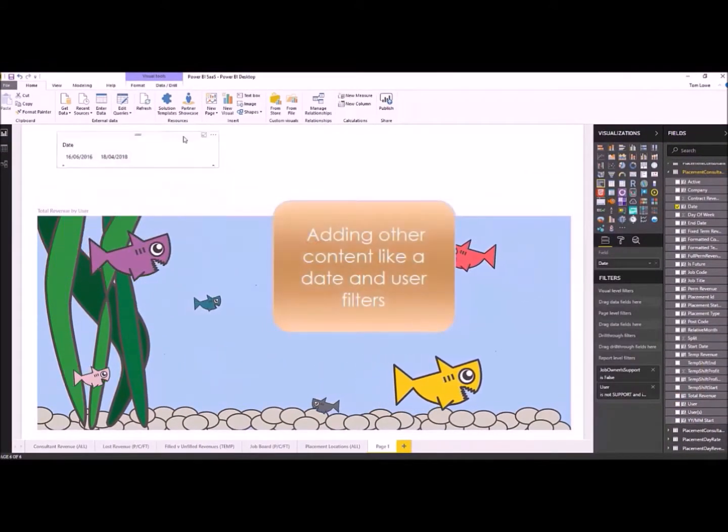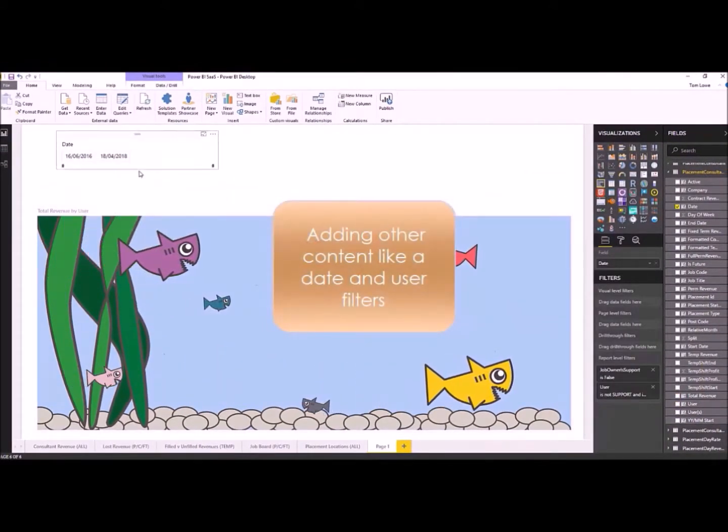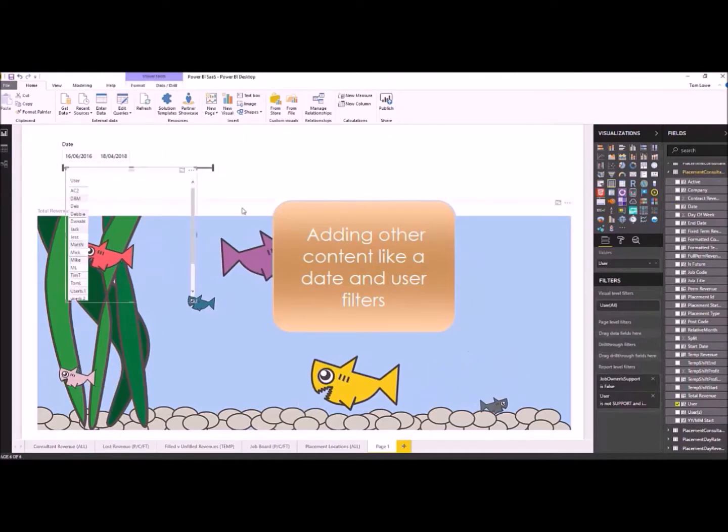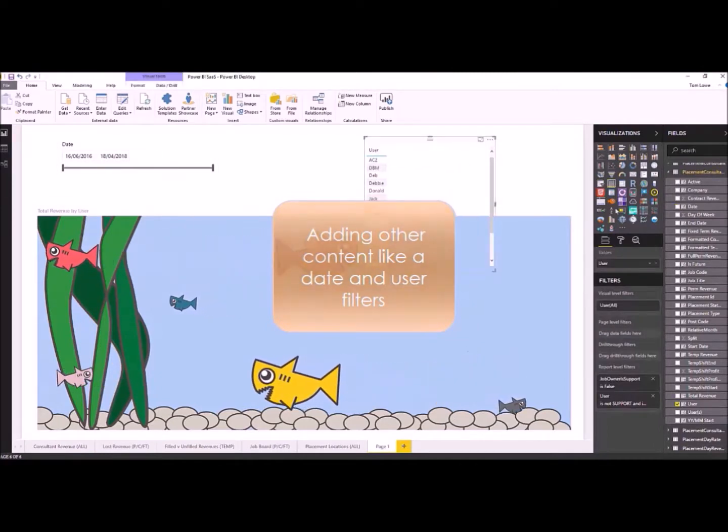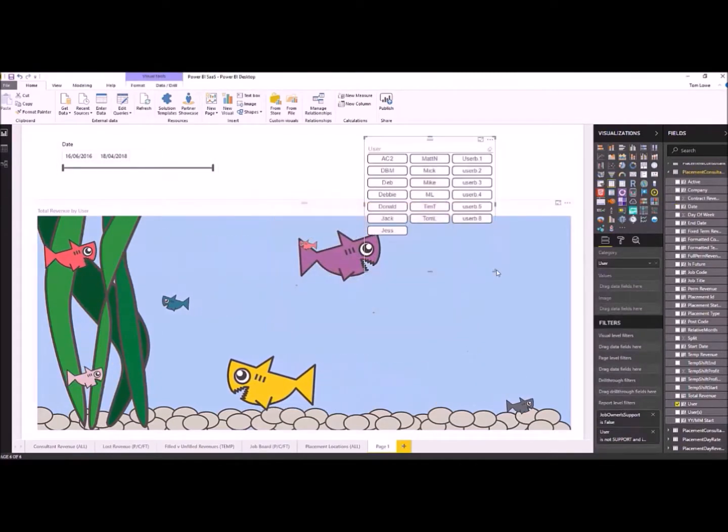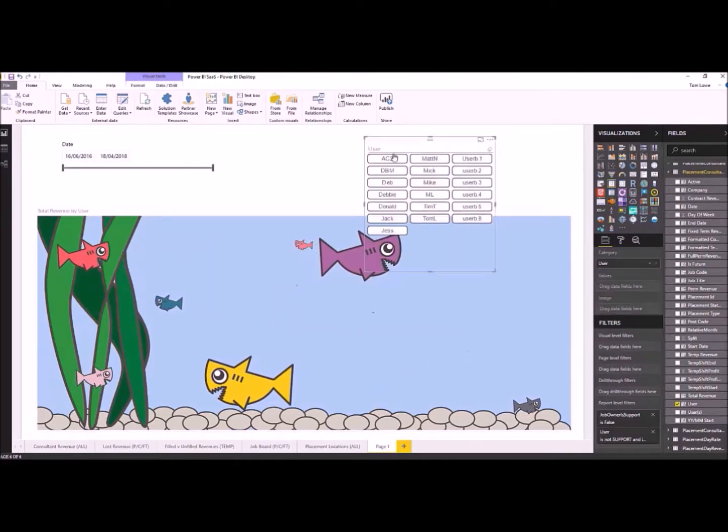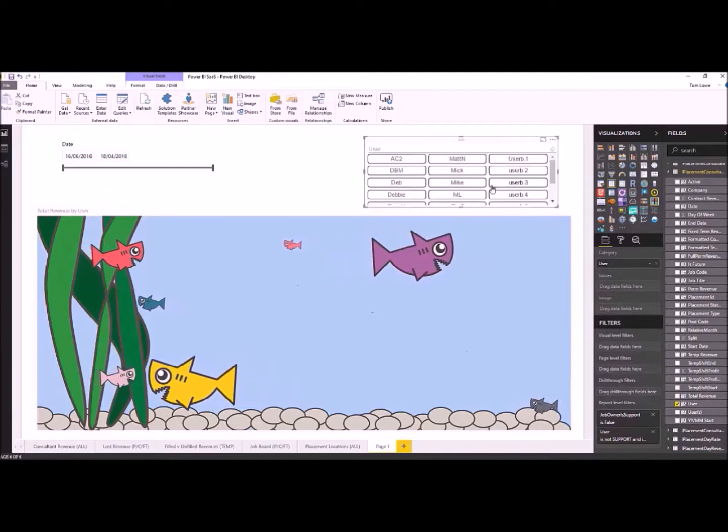We can really easily just drag and drop those extra parameters as well. As you can see, I'm literally just dragging the tool from the right to the left, changing the shape.